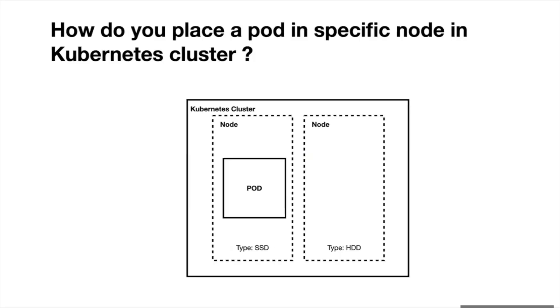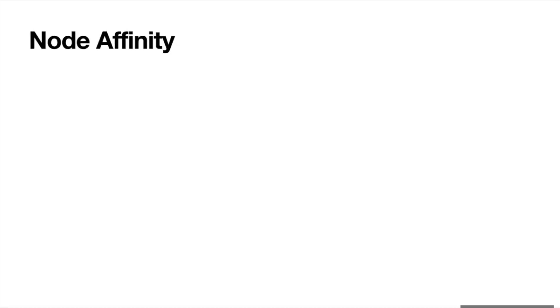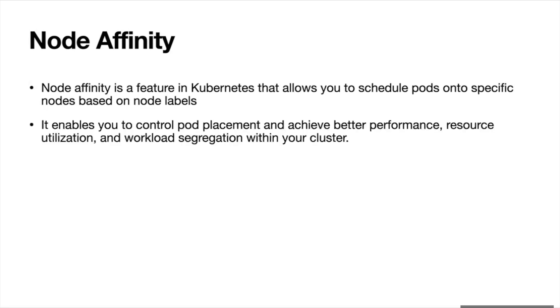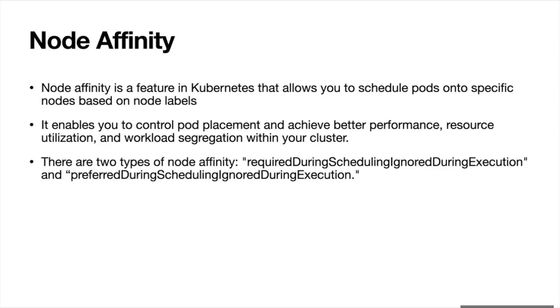Let's jump into the answer using node affinity rules. With node affinity you can place a pod in specific node. Node affinity is a feature in Kubernetes that allows you to schedule pods onto specific nodes based on node labels. It enables you to control pod placement and achieve better performance, resource utilization, and workload segregation within your cluster.